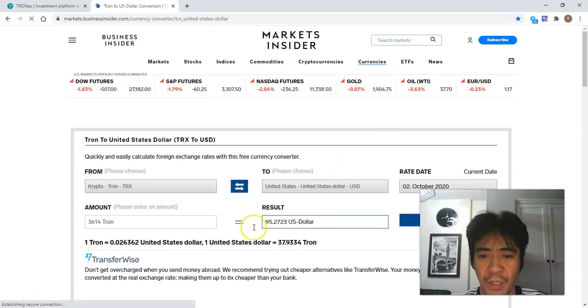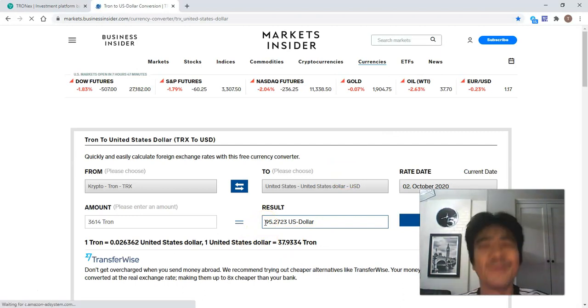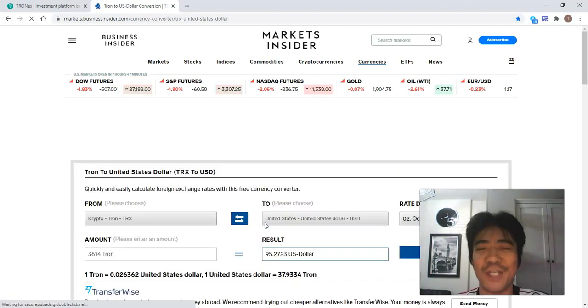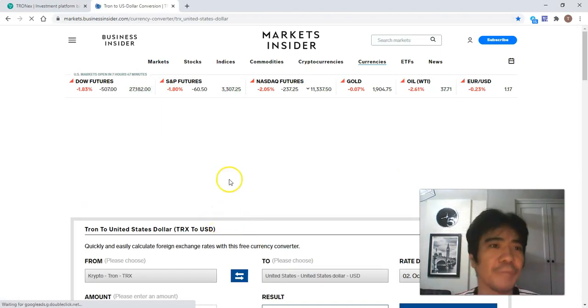So it's $95. I almost reached to $100 income, so it's pretty good.